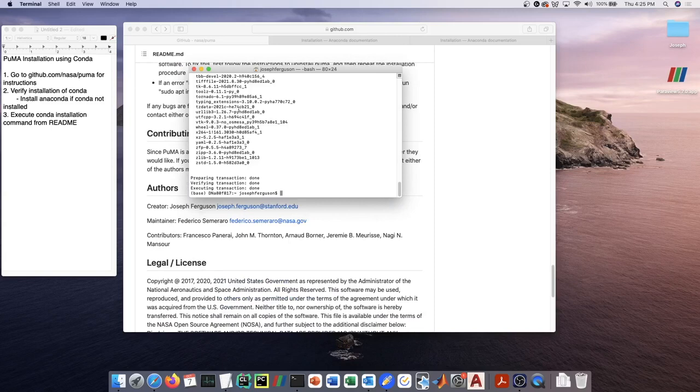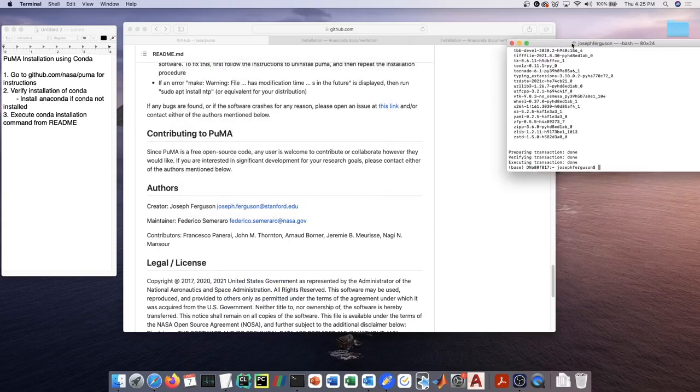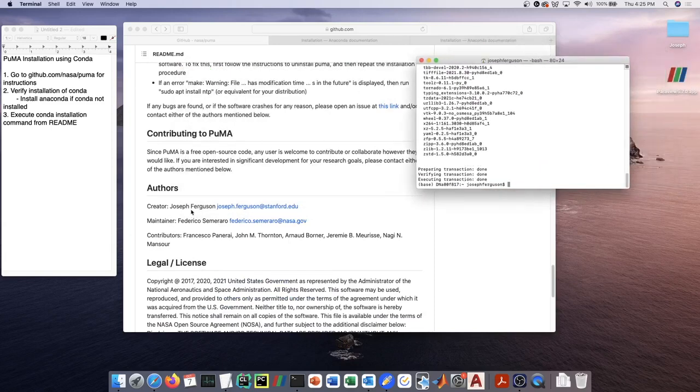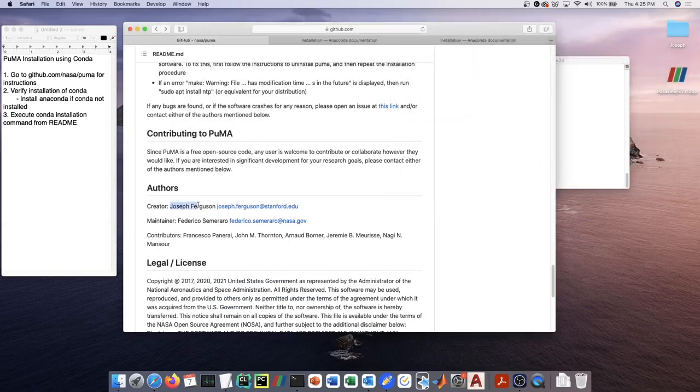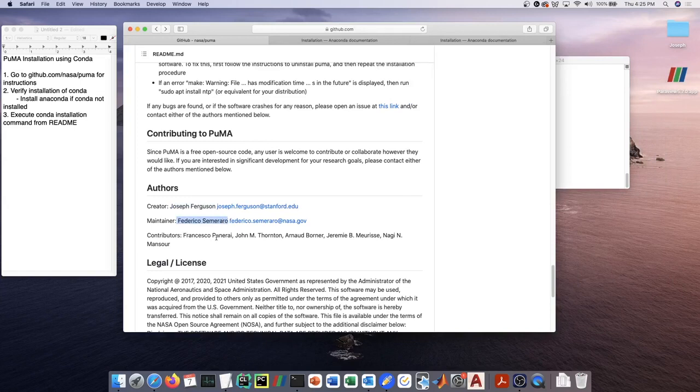If you're going to reach out, reach out to either myself, Joseph Ferguson, or Federico Semeraro, who is the other main developer of the code.